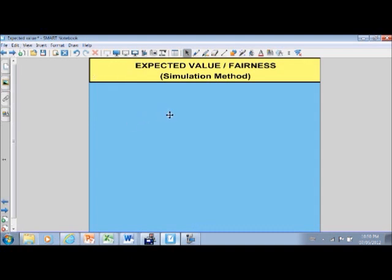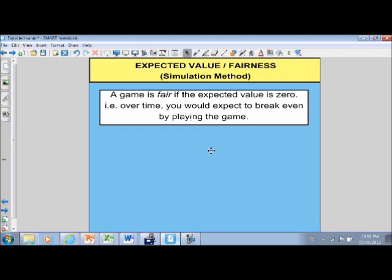There are a few different situations that we could have. A game is fair if the expected value is zero. What that means is that over time, I would expect that I break even by playing the game — I wouldn't be up and I wouldn't be down. Now, as you'd expect at a casino, very few games are in fact fair.